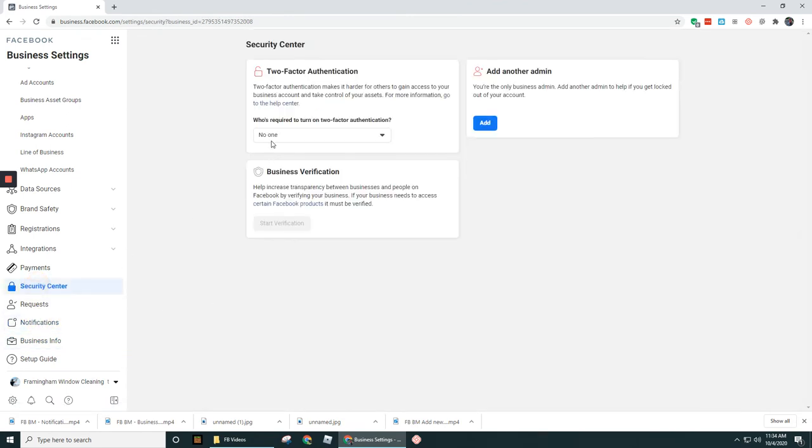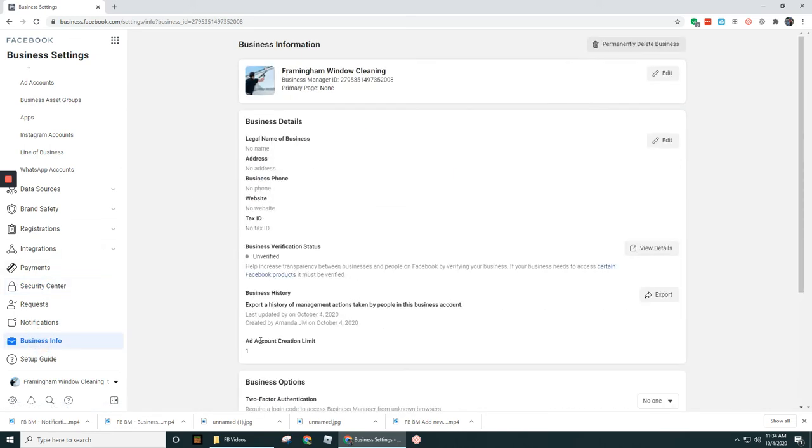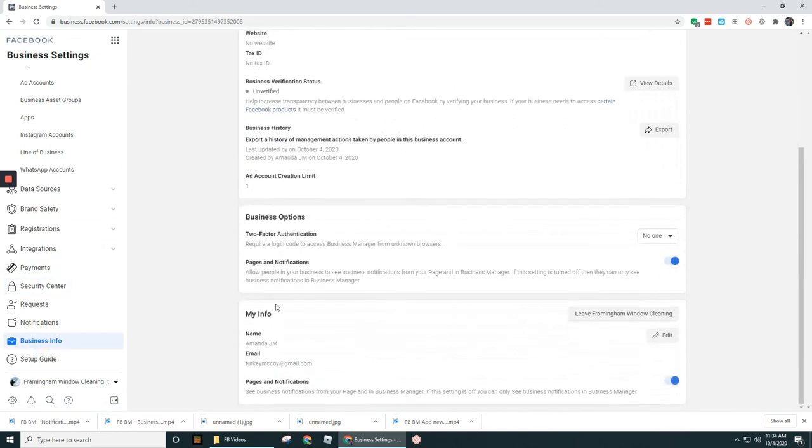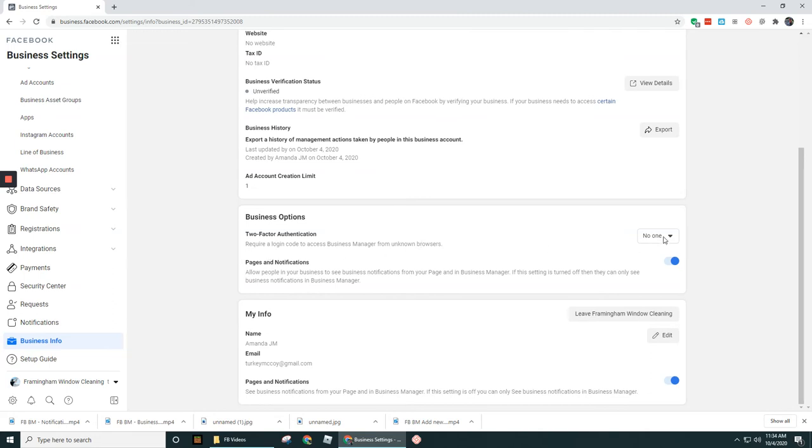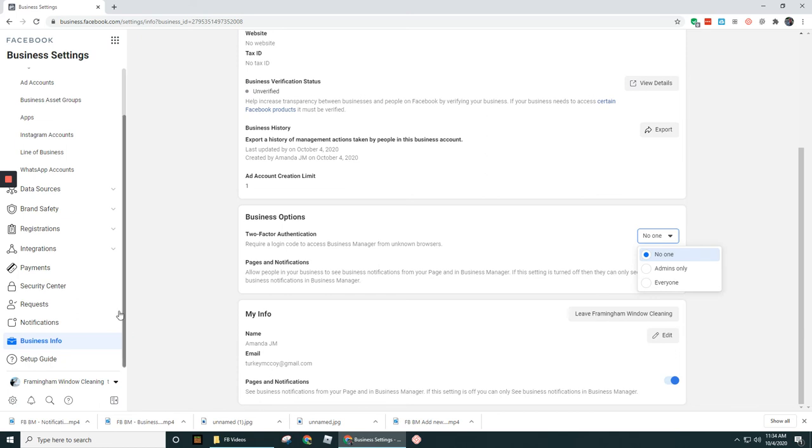Under Security Center, you can actually set up the two-factor authentication here or under the Business Info section here. So as you can see here, you get the same option of toggling between these three options over here - just two different places to do the same thing.